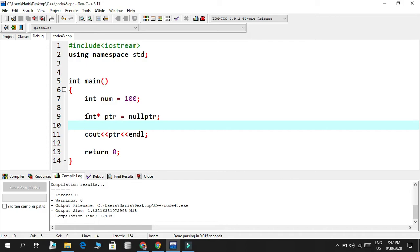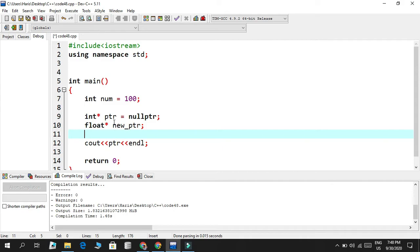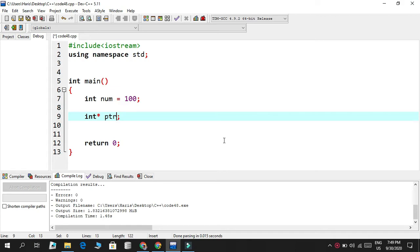Another thing is that you can call a pointer anything you want and use it with any data type. For example, `float* newPtr` means pointer to float, and `double* newPtr` means pointer to double — it can store a pointer value of that type. So that covers pointers; we talked about references and pointers, and now let's talk about dereferencing.